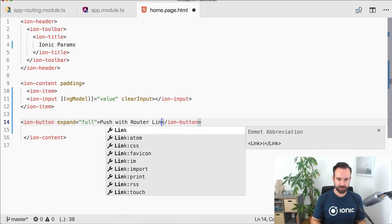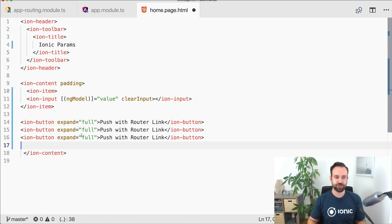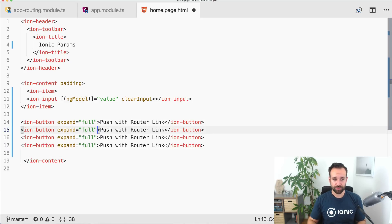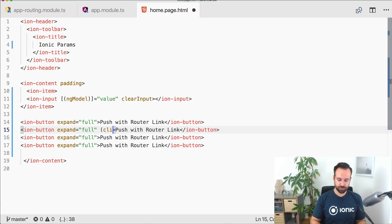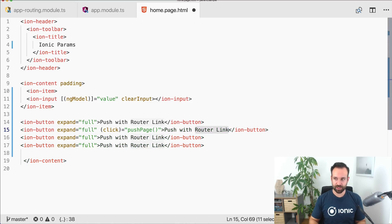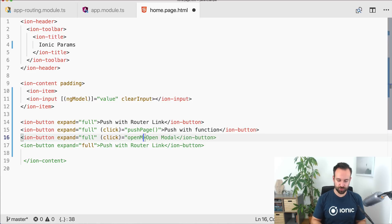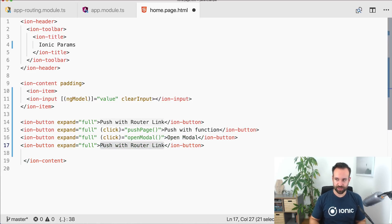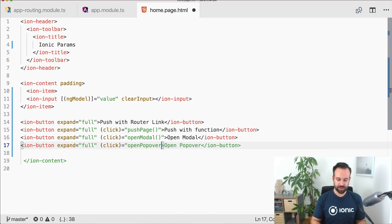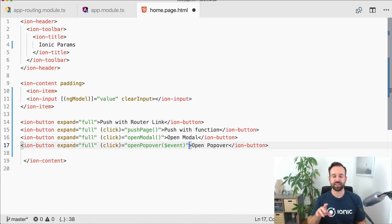We will have different ways to push pages, open modals, and open popovers. The first button uses a click event that calls 'pushPage'. The second button calls 'openModal' with a click event. The third button calls 'openPopover', and here we also pass the click event in so the popover can be positioned correctly on the screen.